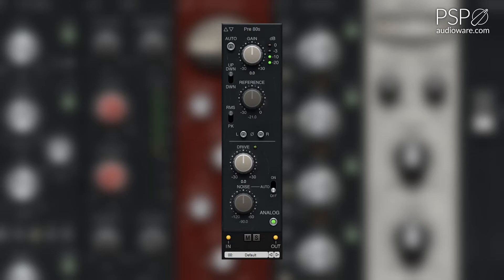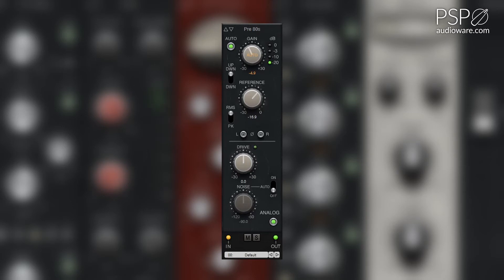The up and down switch determines how the gain knob reacts to the reference knob when in automatic mode. In up-down mode, the gain is allowed to increase and decrease in value, whereas in down mode, the gain can only decrease in value. This control is also affected by the RMS and peak setting.